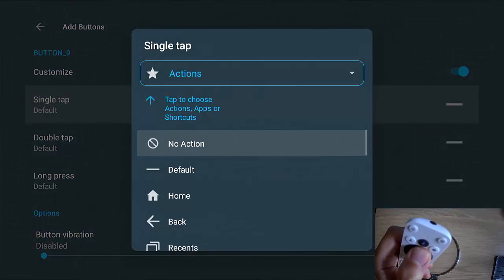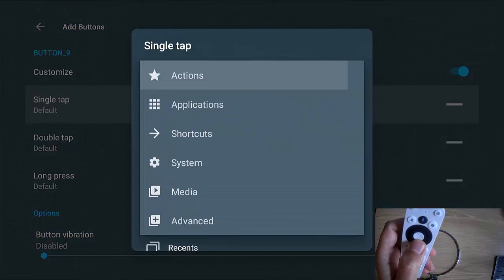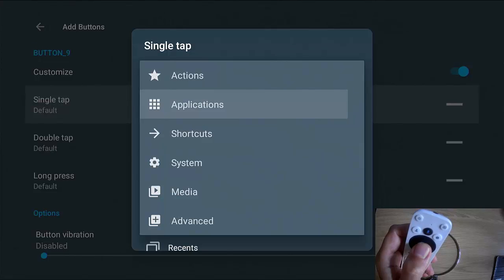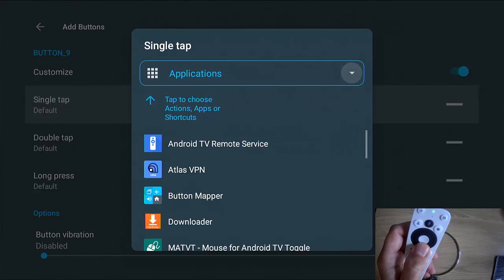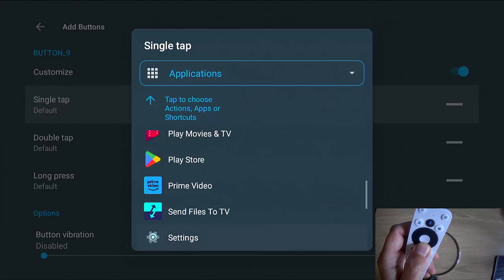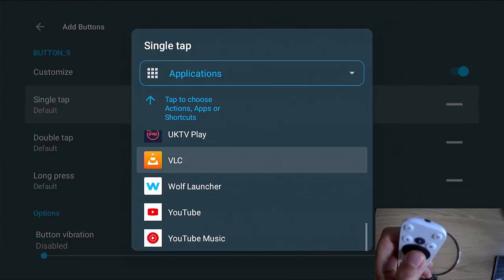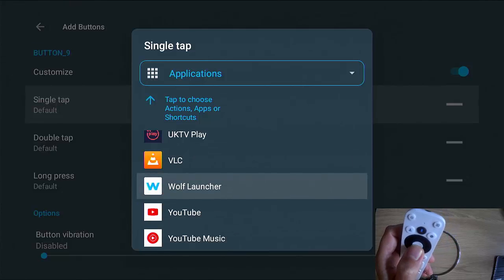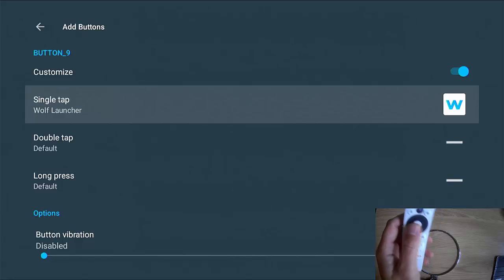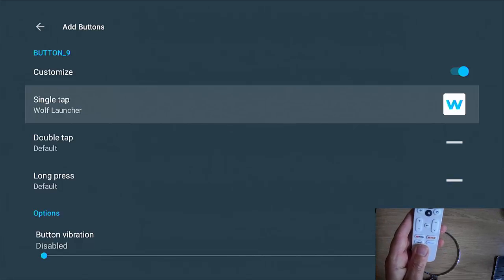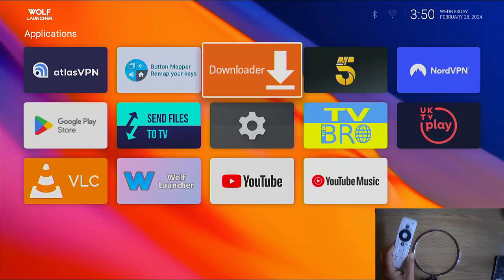We want to go up to actions there, middle button, go down to applications, middle button. And then we want to find Wolf Launcher, which is probably near the bottom of this list. Highlight Wolf Launcher and then let's just test it out. So let's just press the Disney Plus button on my remote and bang.